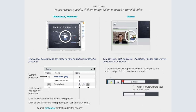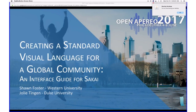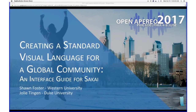Welcome everybody. My name is Trisha Gordon. I'm at the University of Virginia and I'm facilitating our teaching and learning call today. Thank you all for being here. We are going to have Jolie Tingen and Shawn Foster — Jolie's at Duke and Shawn is at Western University — presenting on an interface guide for Sakai, and we'll launch into that after we go through some announcements.